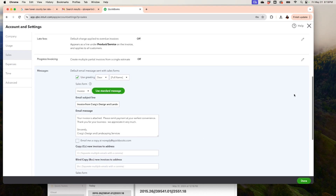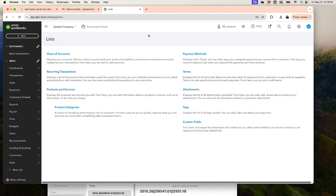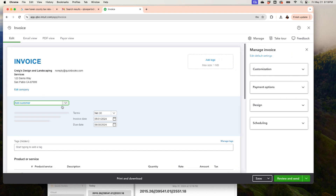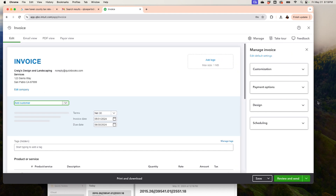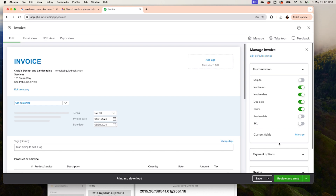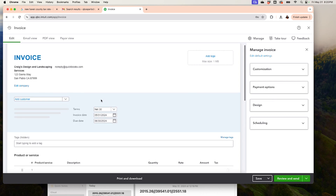You can also select to email yourself a copy of the invoice so you can take a look. Now we'll get out of here and go back to the invoice. Back on the invoice, you add your logo here, and customization is right over here.